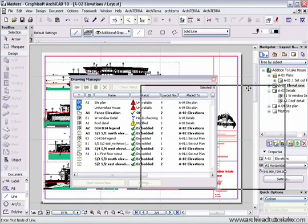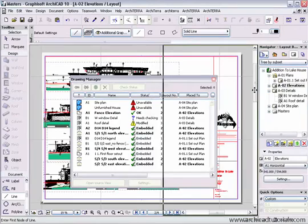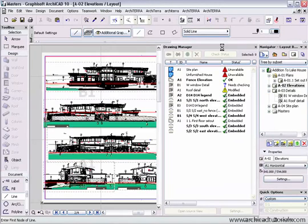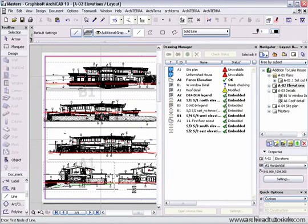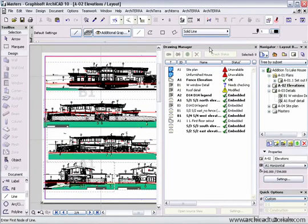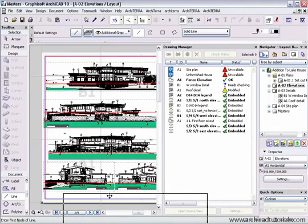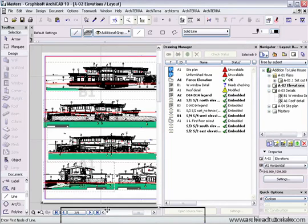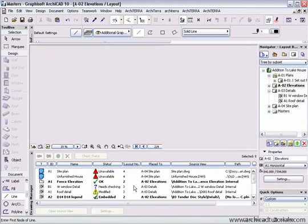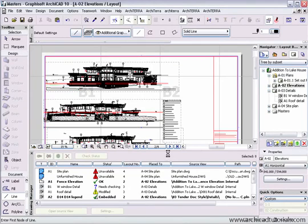This tool like all the other pallets in ArchiCAD can be docked into any part of the interface or it can be left floating free.